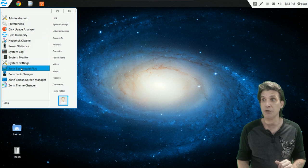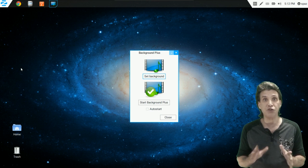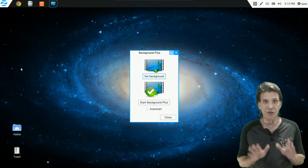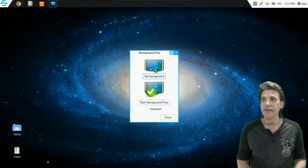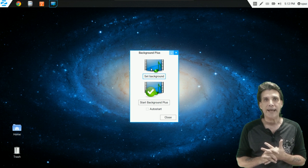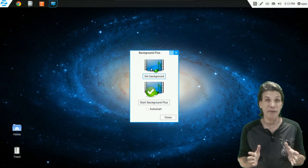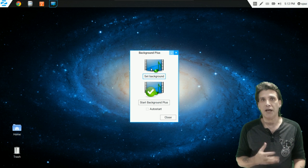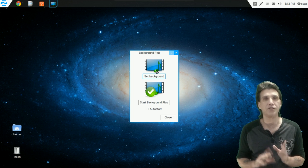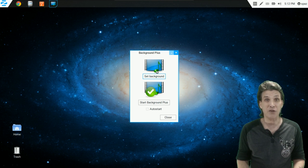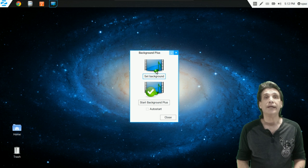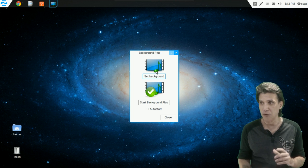Zorin Background Plus — unfortunately I can't fully demonstrate this since I'm running in a virtual machine, but take my word for it, it works very well. Basically, running Set Background opens a dialog where you can select any video file on your system and use it as an animated wallpaper. It gave me a problem in VirtualBox, but I have tried this on actual hardware and it works beautifully. That was actually one of the selling points that got me to try Zorin Ultimate several years ago — I wanted all the eye candy, special effects, and features.